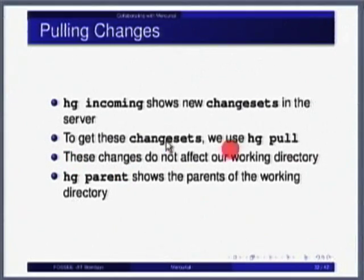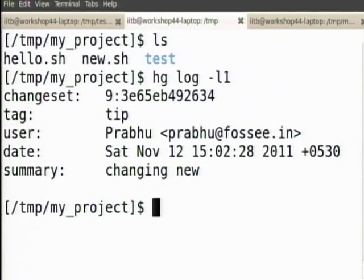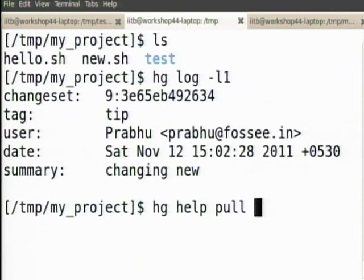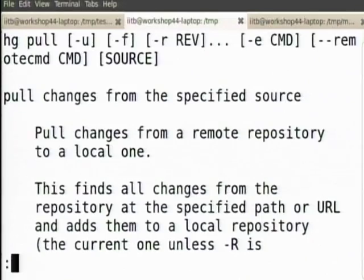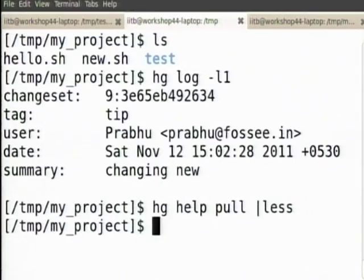Remember that once you do hg pull, you have to do an update. This happens often enough that there is an option: hg pull -u, which will automatically do an update. The update option will update to the new branch head if there are changes to pull — it will pull the changes and also update your repository.